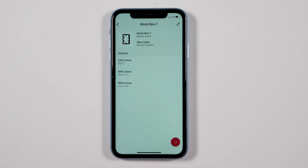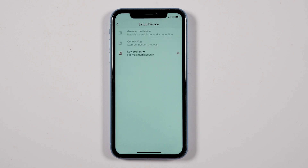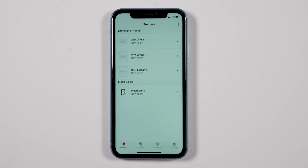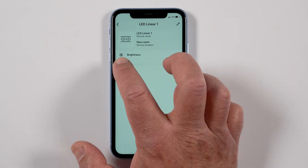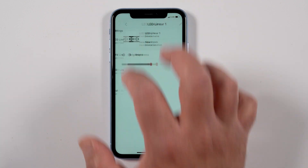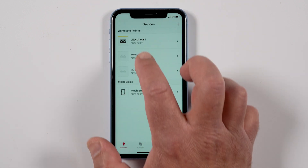Once you have added your lights to the respective ports, click on the red circle at the bottom right corner to save your work. The app then reconnects with the mesh box to update the configuration. Once all the lights have been synced, click 'Done' at the bottom of the app.